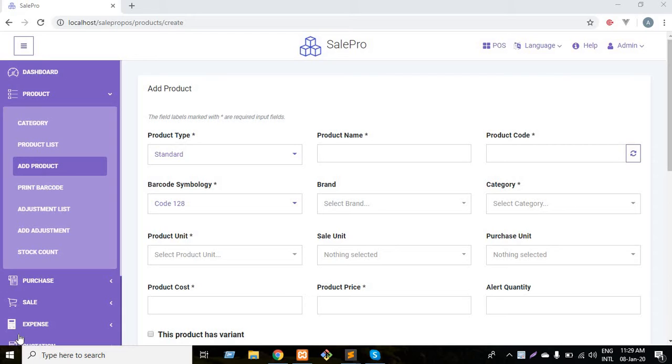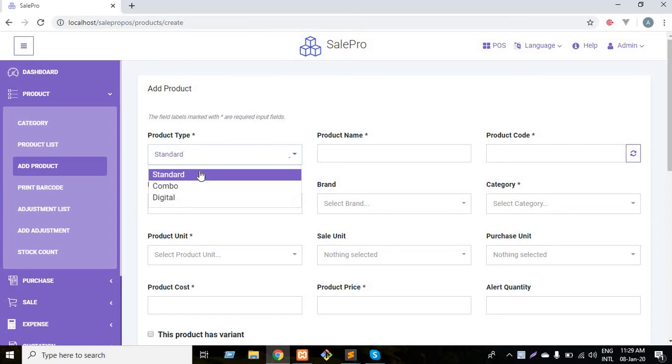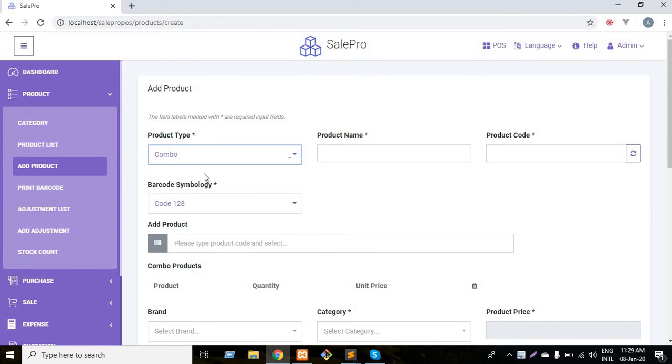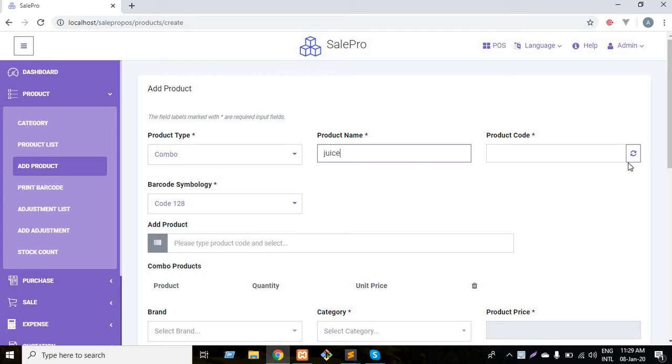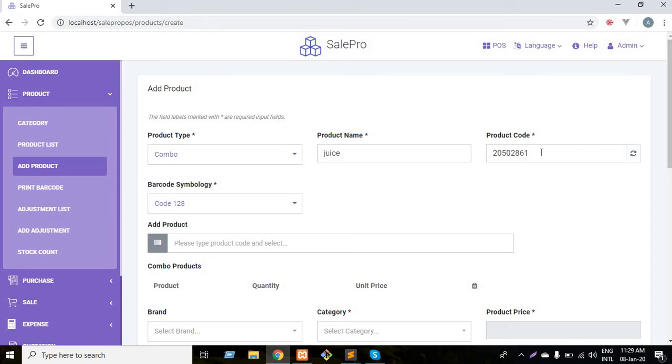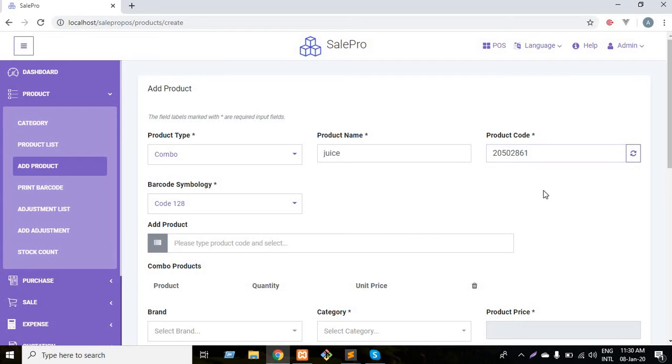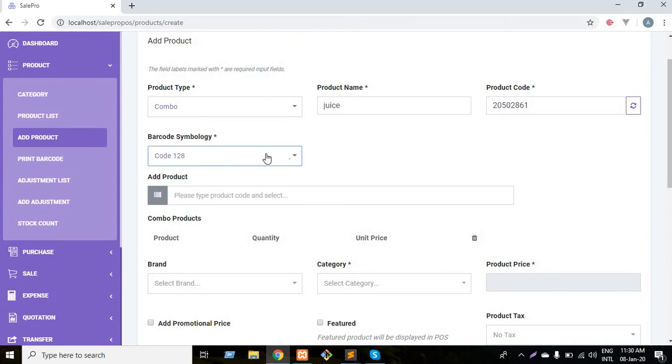Mango juice is a combo product. So first I have to select the product type which is combo. Then I have to submit a name like juice, and I can also generate product code by clicking here. As you can see, the product code has generated automatically and it's an eight-digit code.